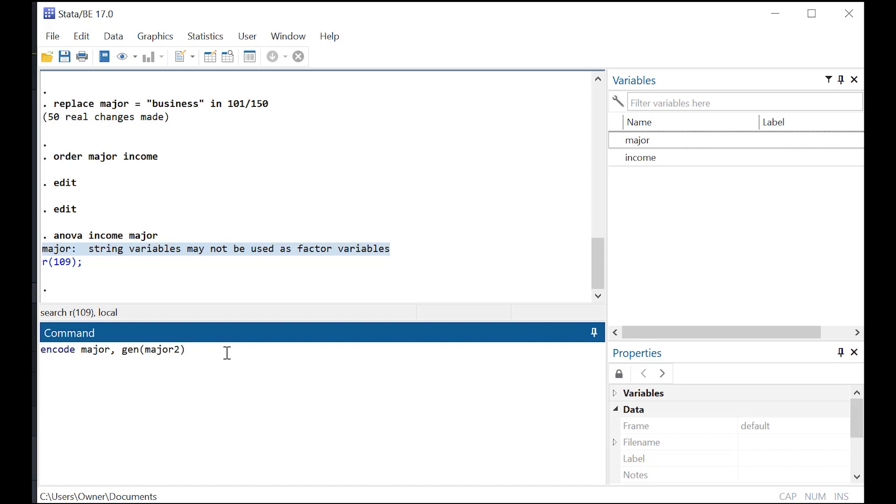Let's say that you took the trouble to actually type in, as I did there, English, philosophy, business, those string values. Now you can just use this encode command, very handy.